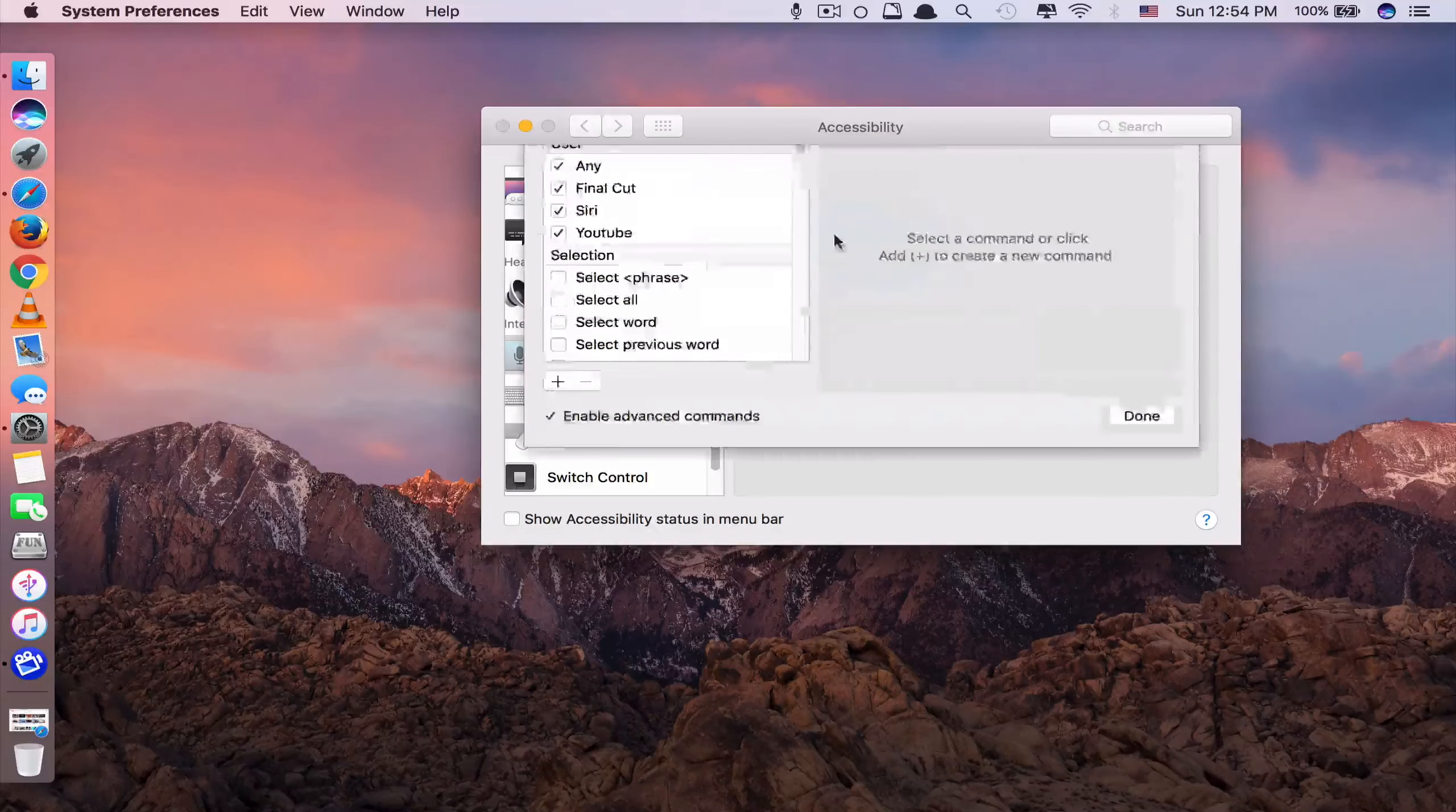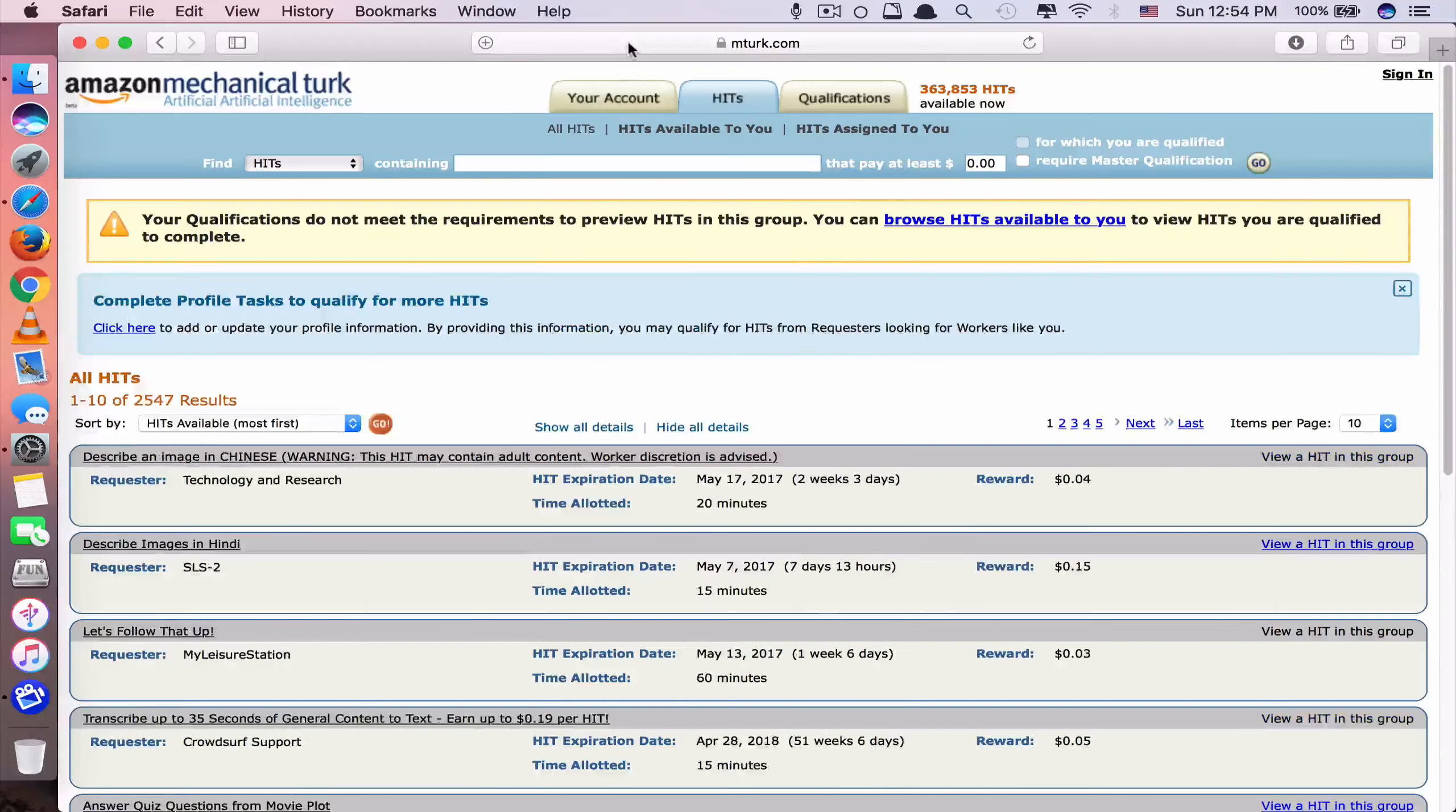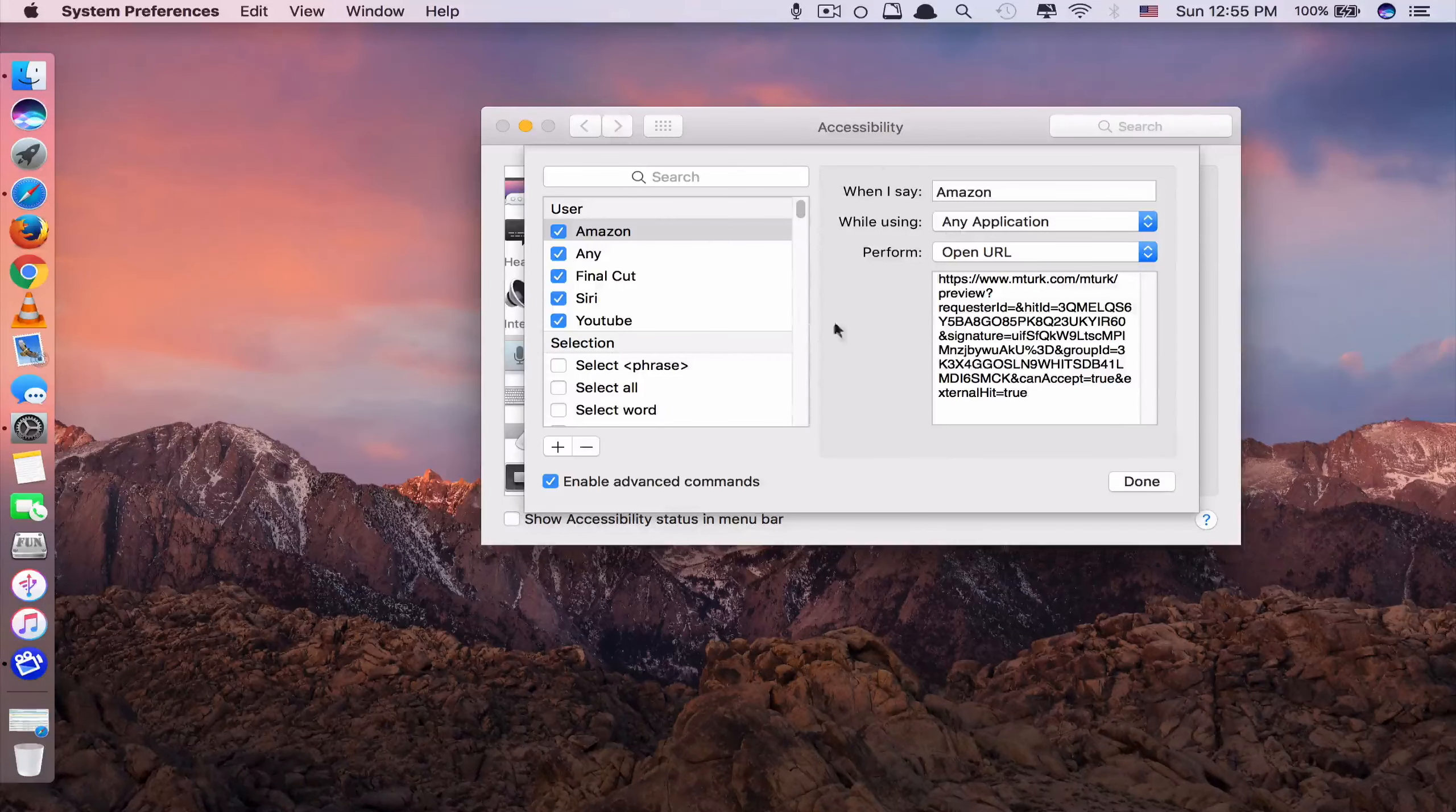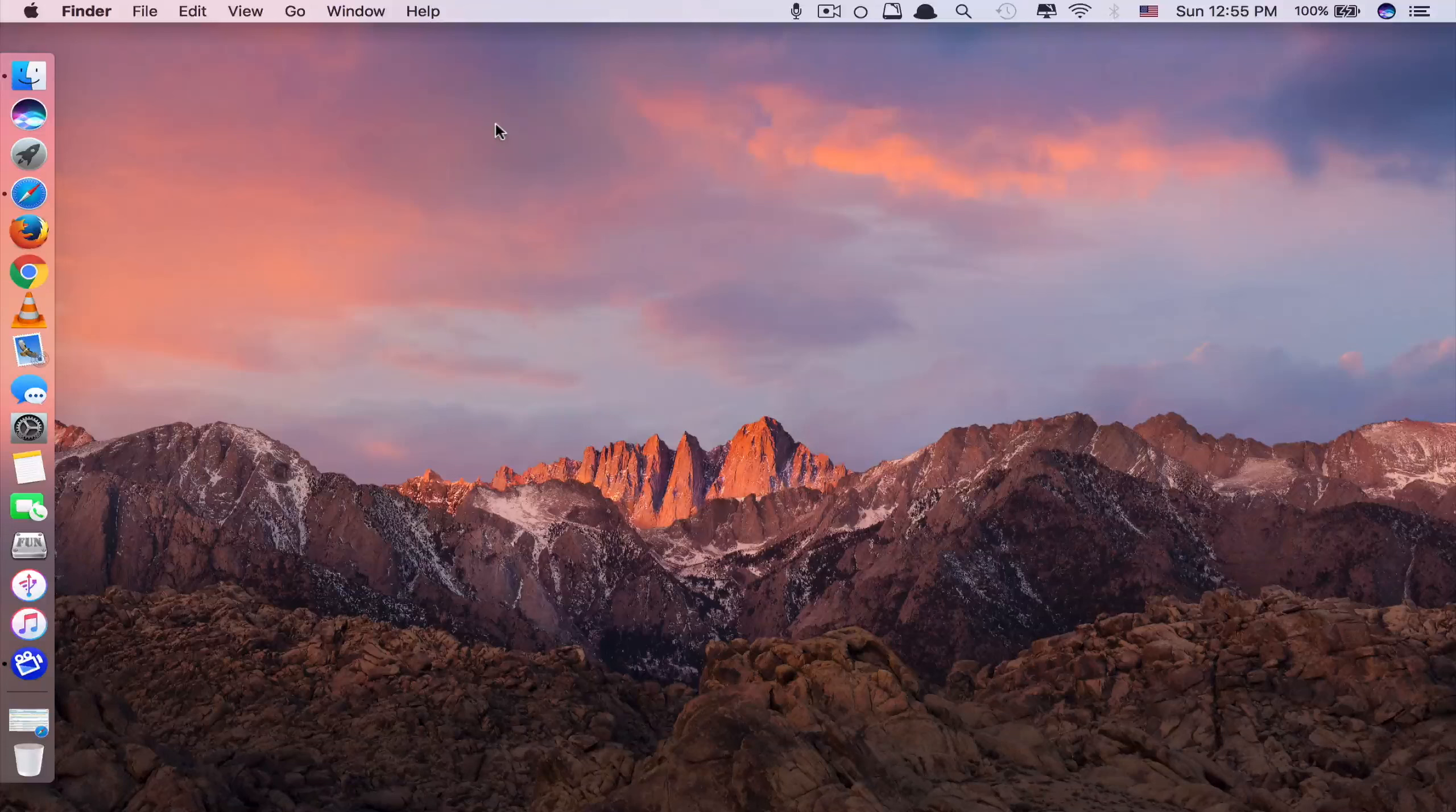Again, I show you another one. But this one for the very long and complicated website. For example, I say Amazon. So I have this one here. It's called Amazon Mechanical Turk. It's a very long website. If you ask Siri to open that website, it won't recognize because it is too long. You see, the link is too long. But with these dictation commands, it always opens for you. Click Done. Now you're ready to start your voice commands.